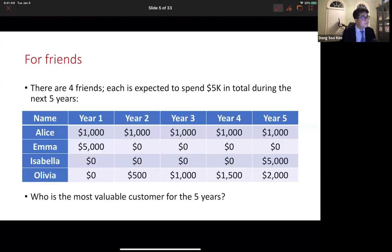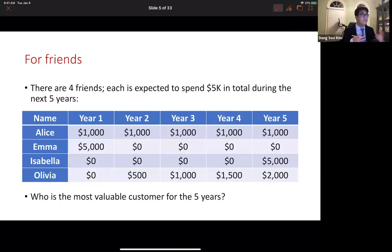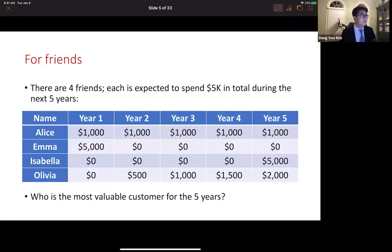Let me start with an example. Suppose there are four friends: Alice, Emma, Isabella, and Olivia. Each of them is expected to spend $5,000 in total during the next five years, but the amount of spending in each year varies. Alice is expected to spend $1,000 equally in each year. Emma is expected to spend all $5,000 in the first year, whereas Isabella is expected to spend all in the last year. Olivia is expected to increase her spending by $500 each year. The question is: who is the most valuable customer over the five years?